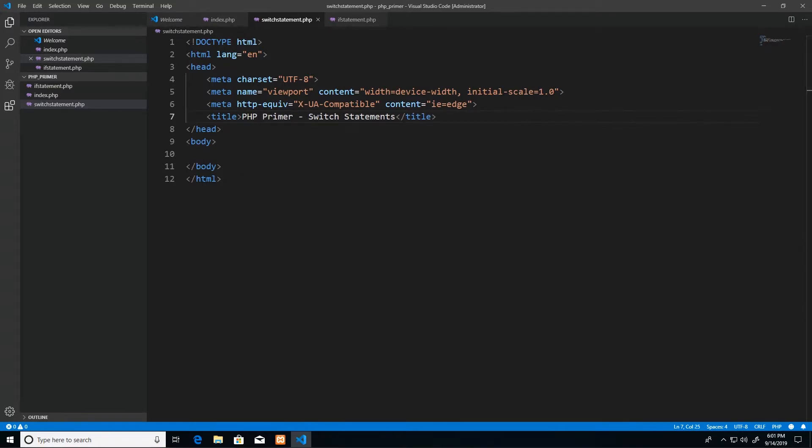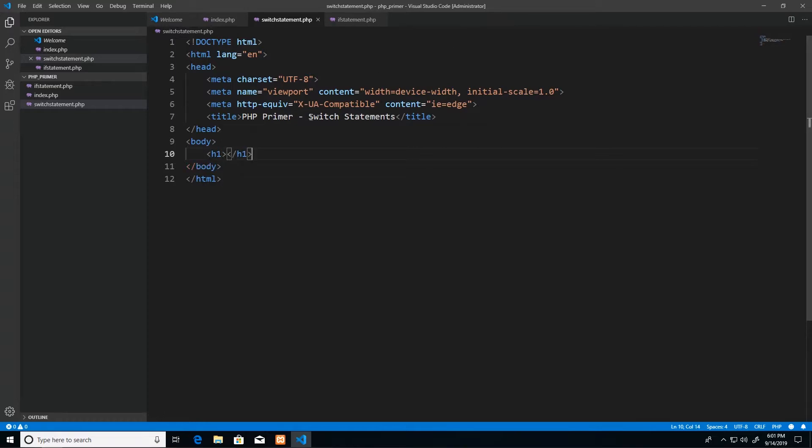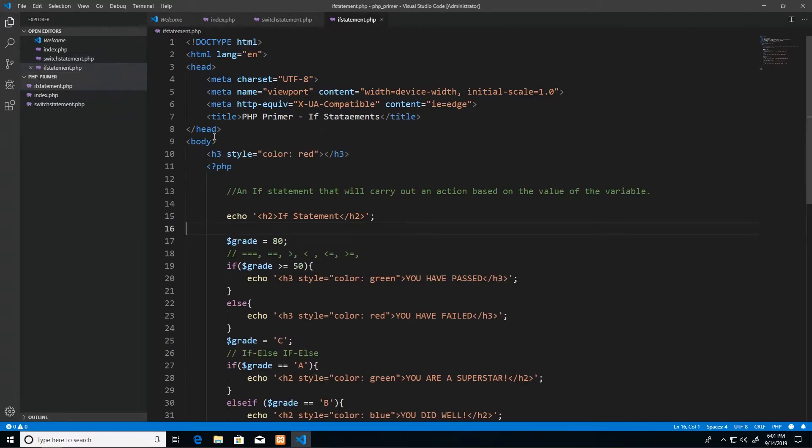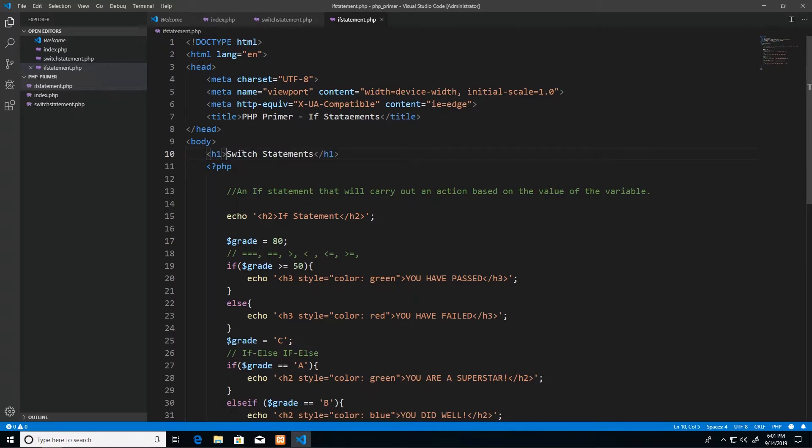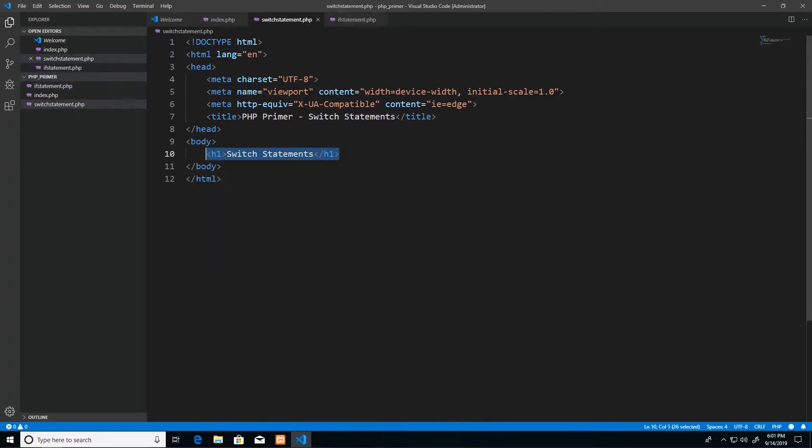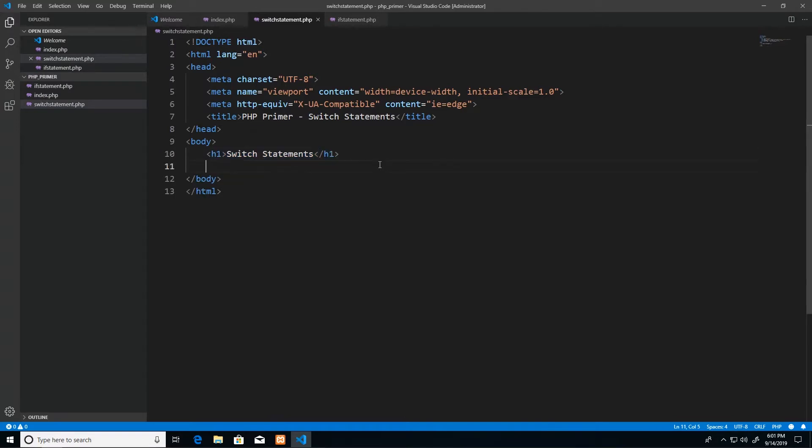Now it's always a good idea to let your users know what page they're on, so I'm just going to add an h1 tag to the top of this page and I'll just say switch statements. I'll just copy this code and use it also in the if statement page because we didn't do that. I will just paste that there and say if statements, if or else statements.